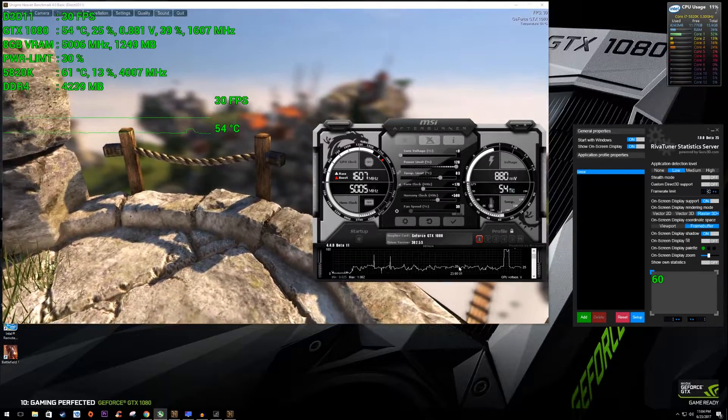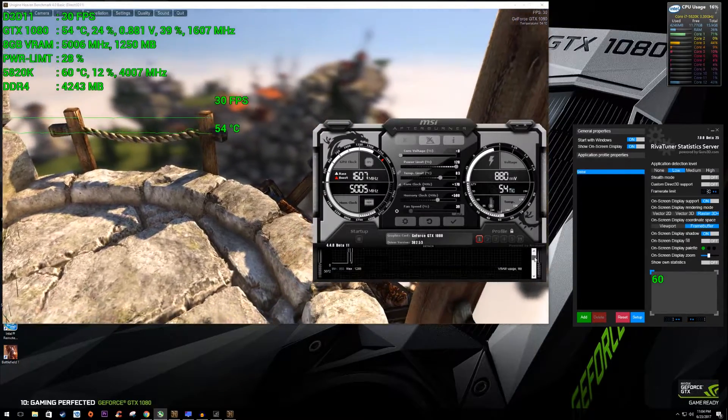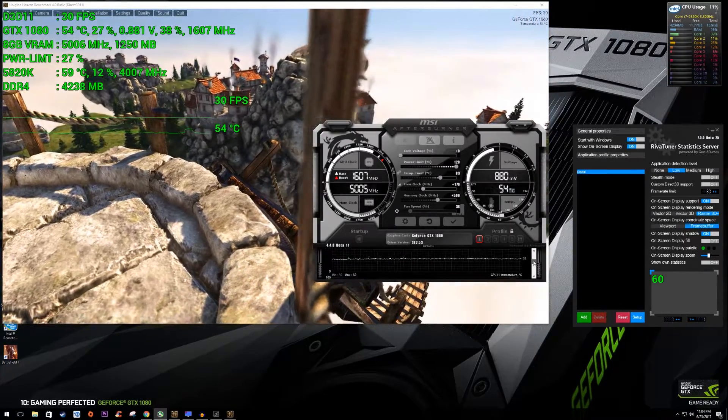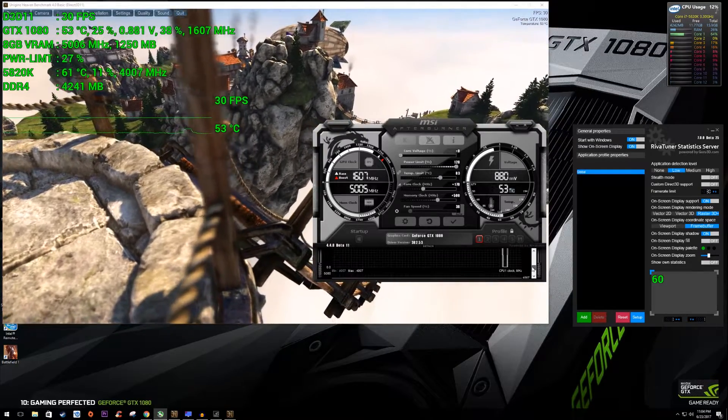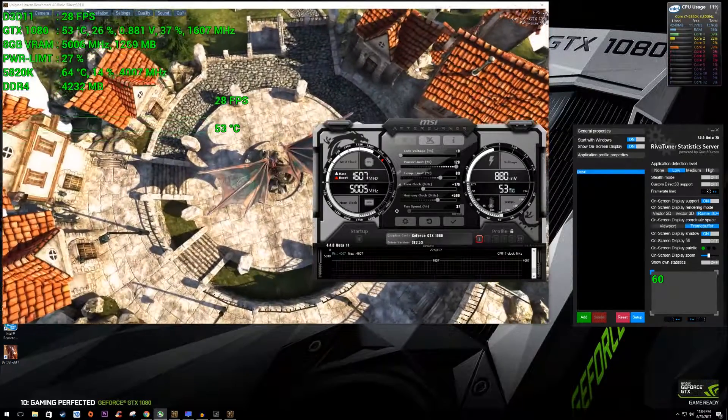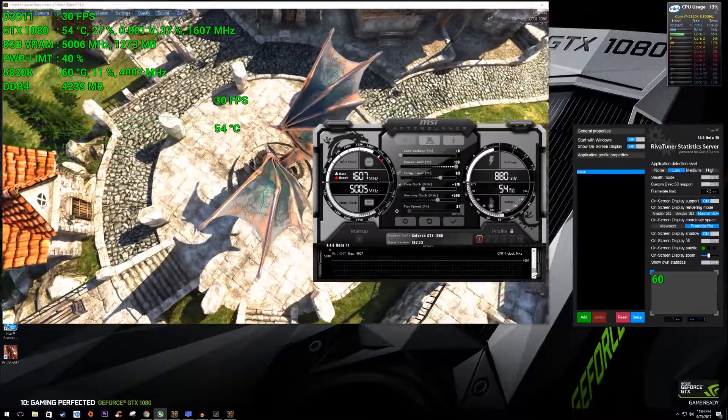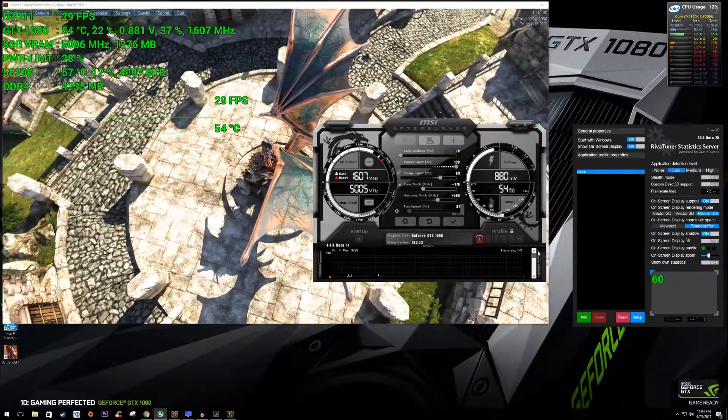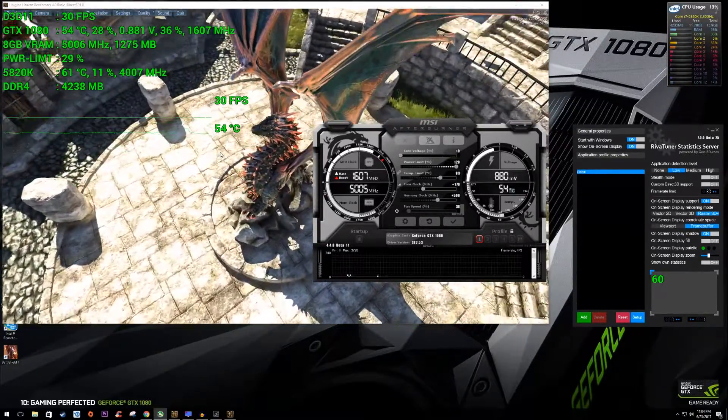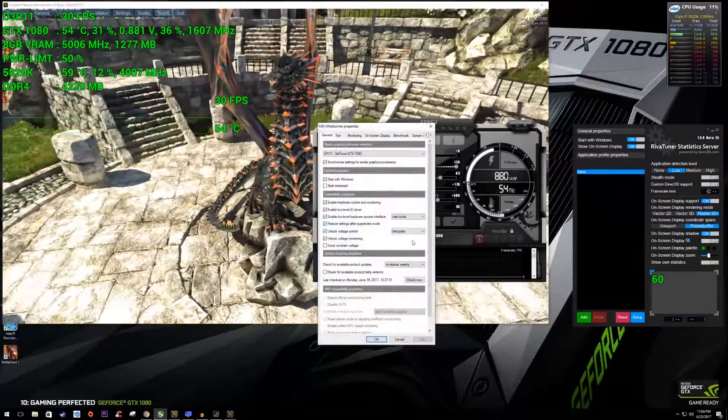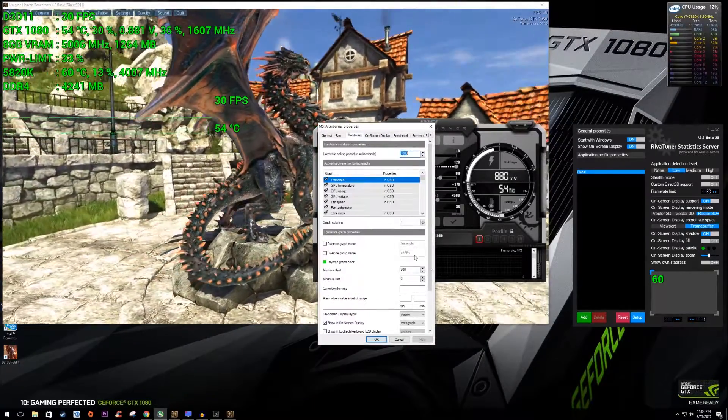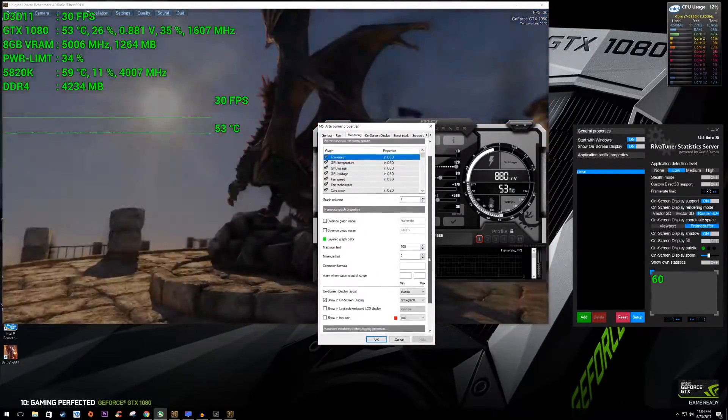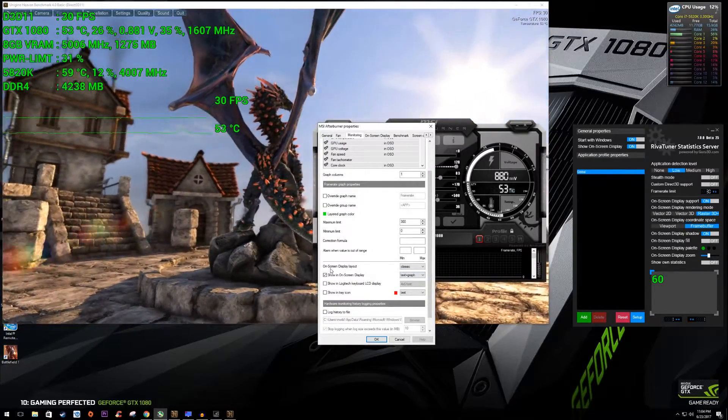Essentially just mimicking what you see here on the display below, the afterburner UI. So it's just taking this information and just displaying it on the on-screen display. So it's pretty nice. I do like that a lot. However, the thing that I like the most, let's go back here into monitoring and let's take a look at what I was talking about beforehand.